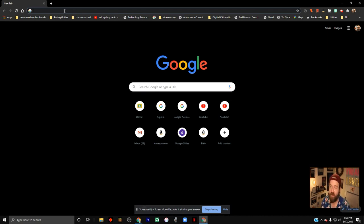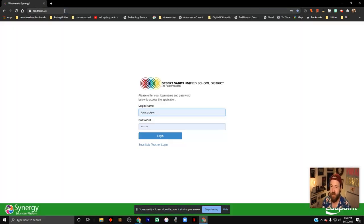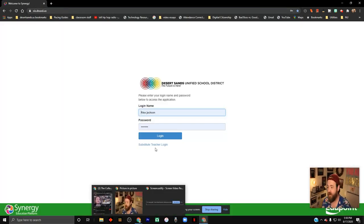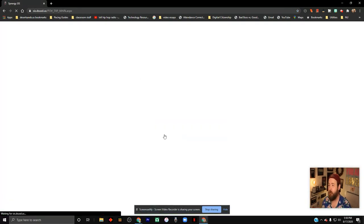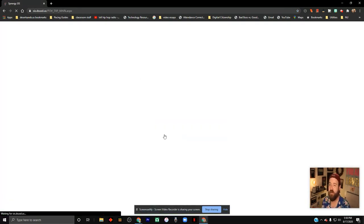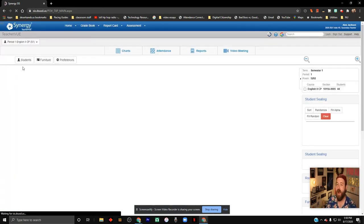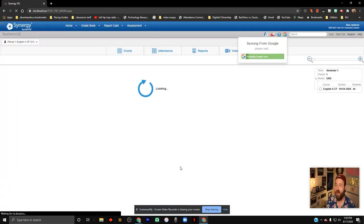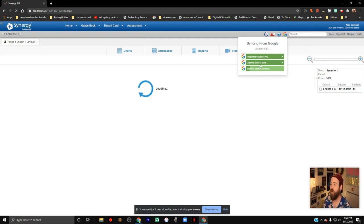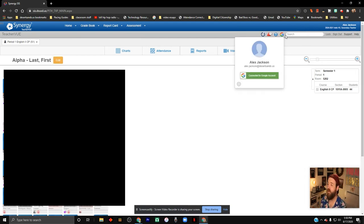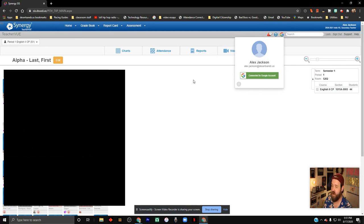So let's start off by just going into Synergy. I'm logging into my Synergy account through Desert Sands, and then you'll notice I'm going to have to blur all these students here. But as I log in, I'm going to pop up on a screen that has all of my students, and it's already saying Preparing Google Sync, Clearing Sync Cache, because I've already got this logged in over here.